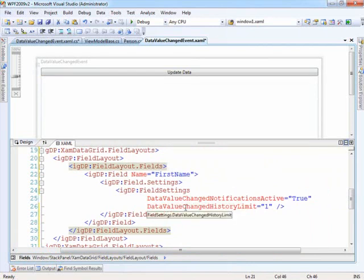And then we also have a changed history limit. Now there's a history involved so that you can have an idea of what the value in this cell used to be and do some interesting things with it. Right now I'm just setting this to one, we're keeping it very basic just for this video.